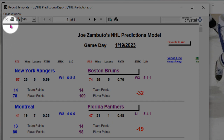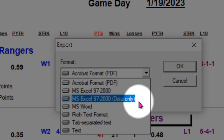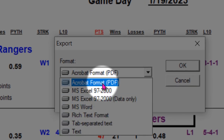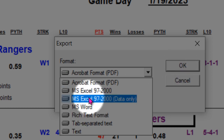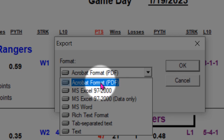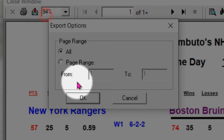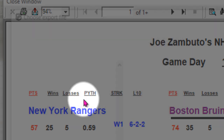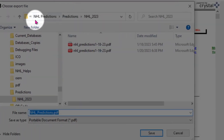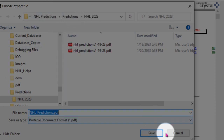A couple of things up on top: you can certainly send it to the printer. You can export — notice you can export in various formats, PDF being a popular one, rich text, and so on. If you're going to export in PDF, you click, hit OK, and you can decide on what range you want to export. Then you'll get a chance to find the directory or subdirectory you want to put it in, and then you would save it.